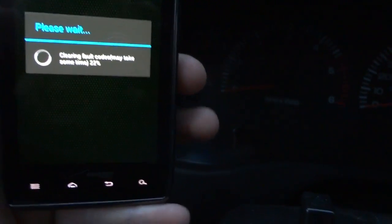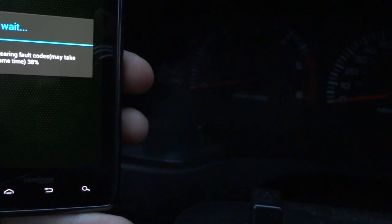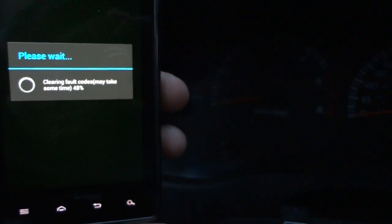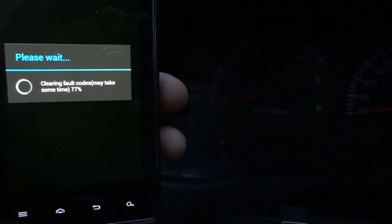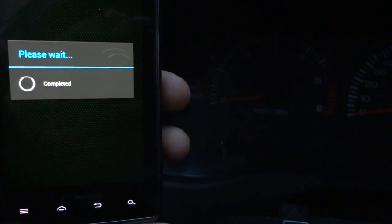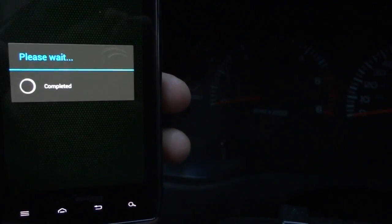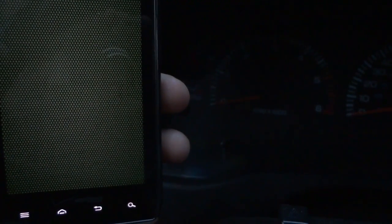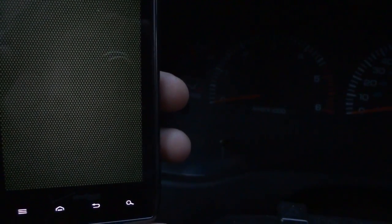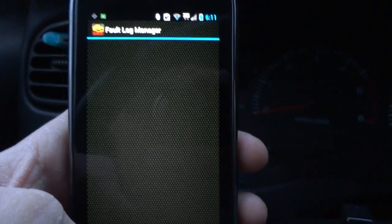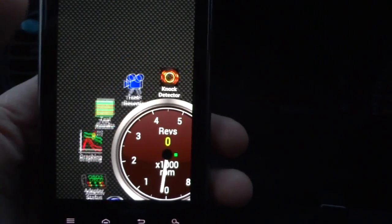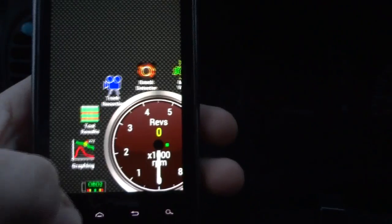It's not even done yet and the light already went out, as you can see. Completed. Now you just set the blank fault manager back up. You're in your Torque screen.